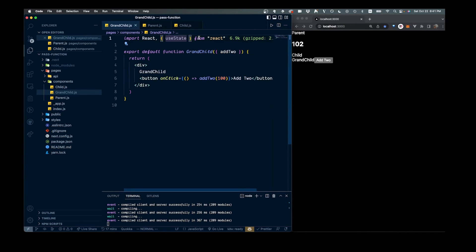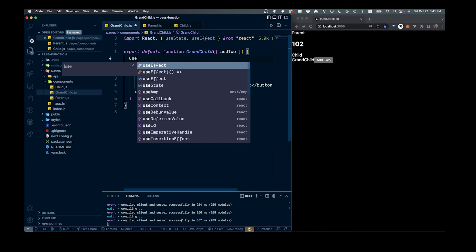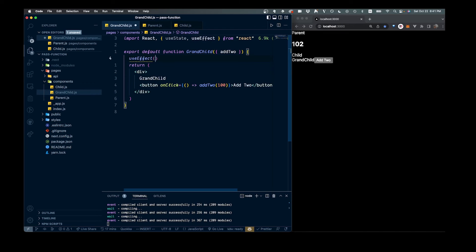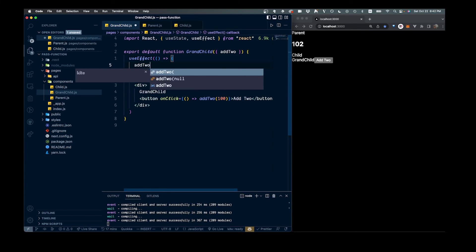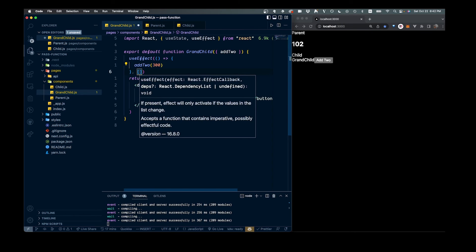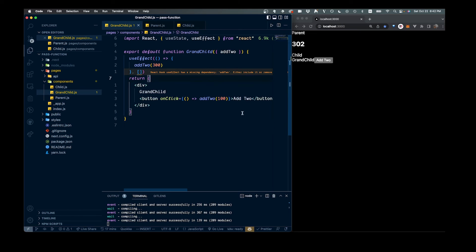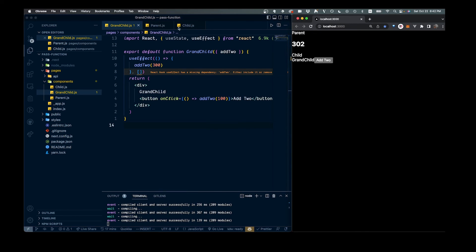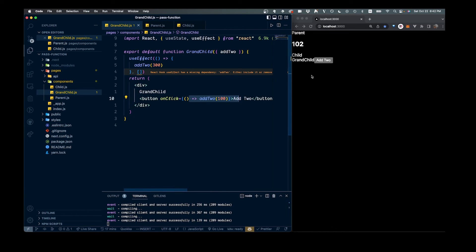Another way we might want to call it is with useEffect so it runs on first load. We set up useEffect with an arrow function, call addTwo and pass in 300, then pass an empty dependency array so it runs on initial load only. You can see 302 is reflected automatically on the right-hand side. If we reload again, it shows 302; pressing the button will change it to 102.